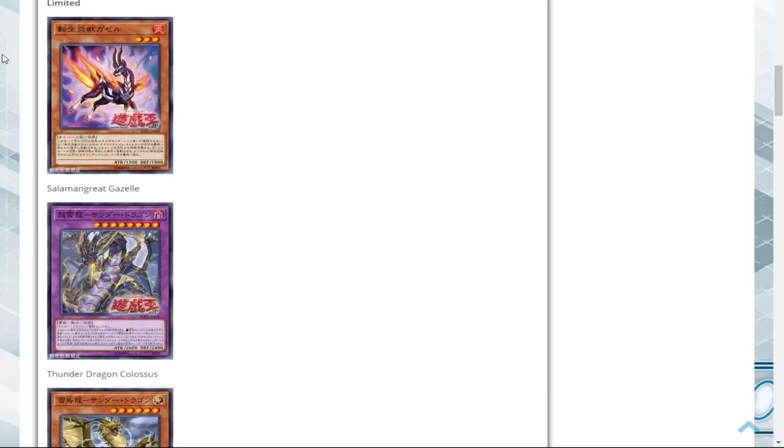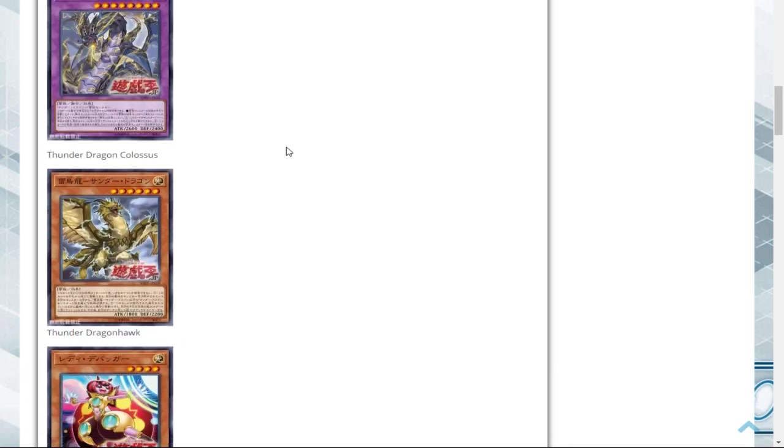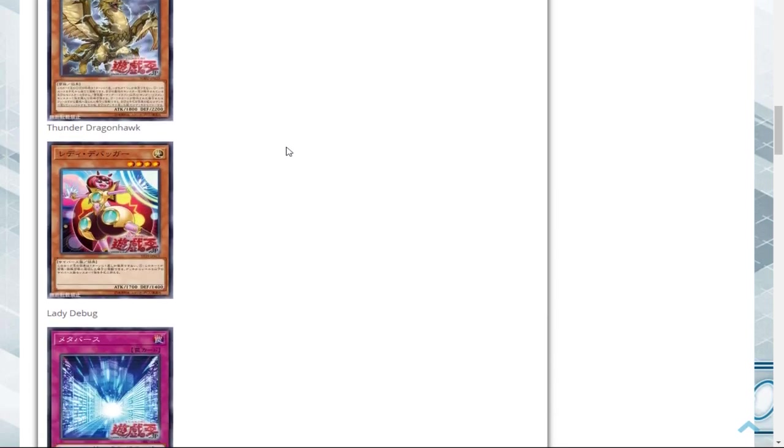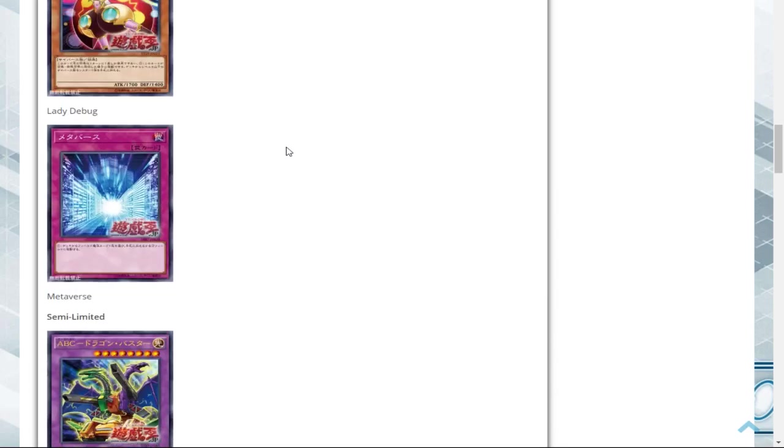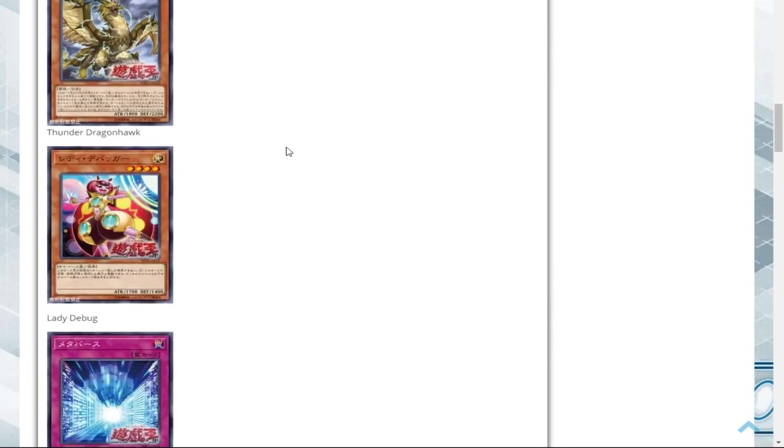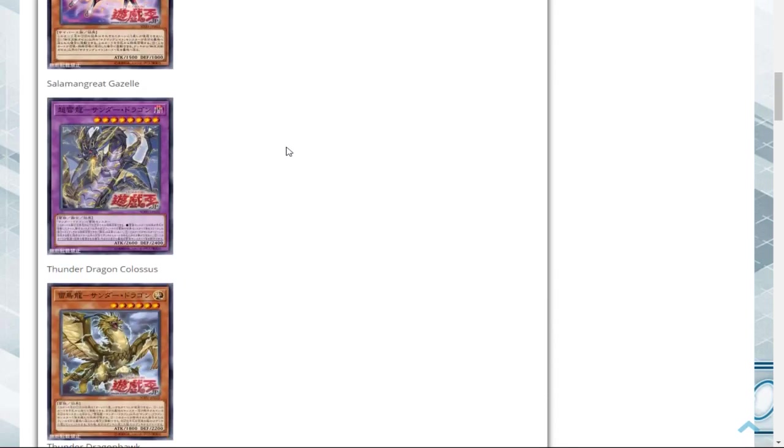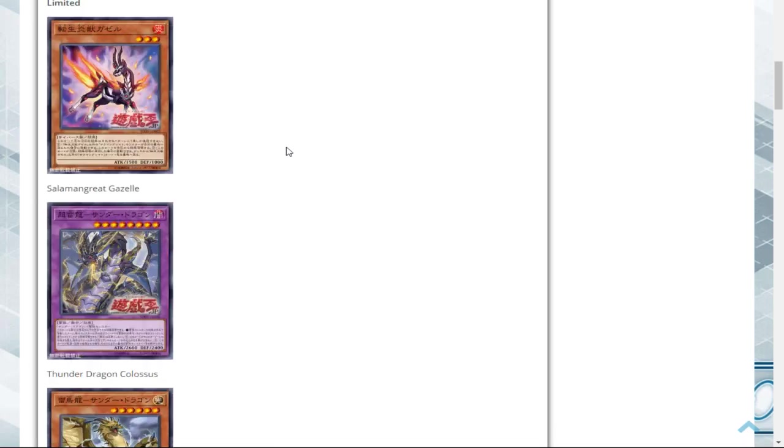We scroll down to the limited list now, and we see that Salamangreat Gazelle, Thunder Dragon Colossus, Thunder Dragon Hawk, and Lady Debug, along with Metaverse, have been limited. All of these are pretty insane. Gazelle being put to one means that if Salamangreat players really want to get to their Gazelle, they're going to need to use the Salamangreat Circle, which could have been used to search something better, like a Fowl or something.